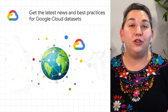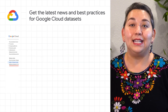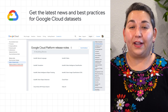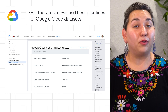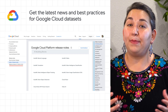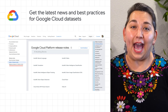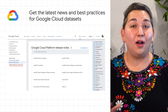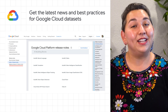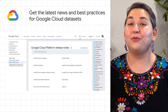We've launched a new dataset: Google Cloud Release Notes. It is an up-to-date release notes resource for all generally available Google Cloud products. This dataset allows you to use BigQuery to programmatically analyze release notes across all products, exploring security bulletin updates, fixes, changes, and the latest feature releases.